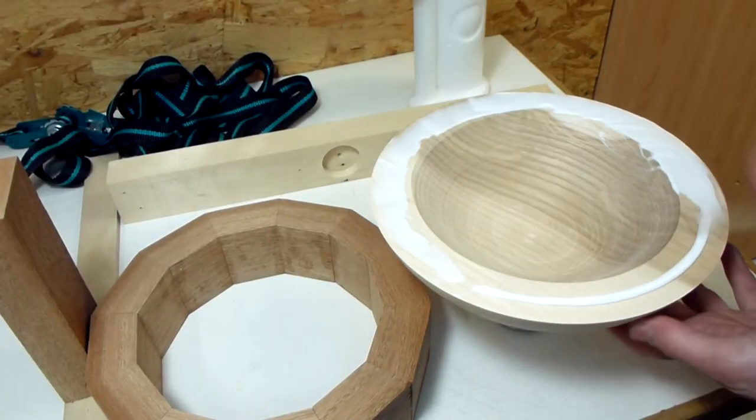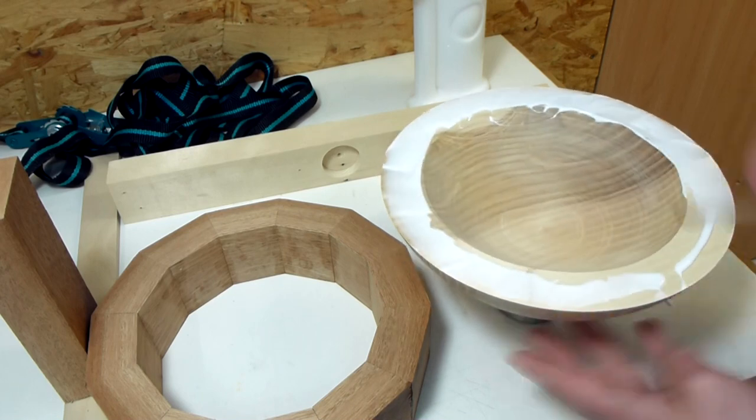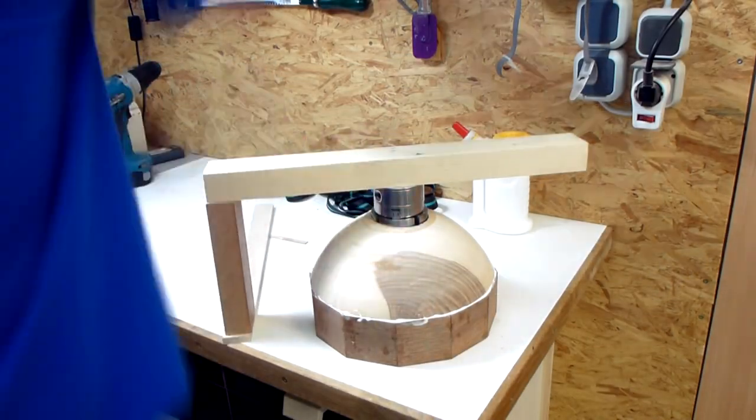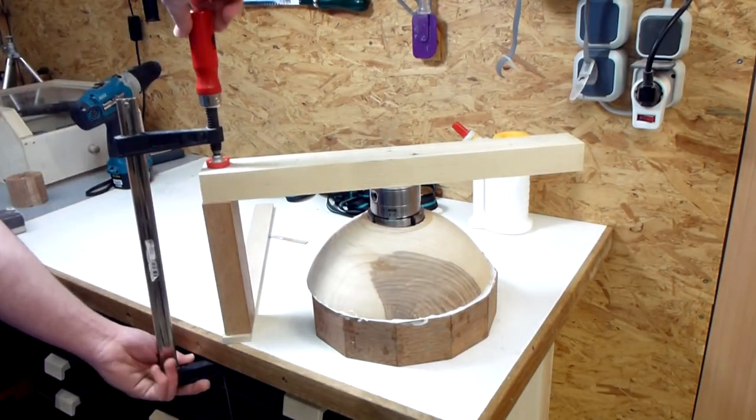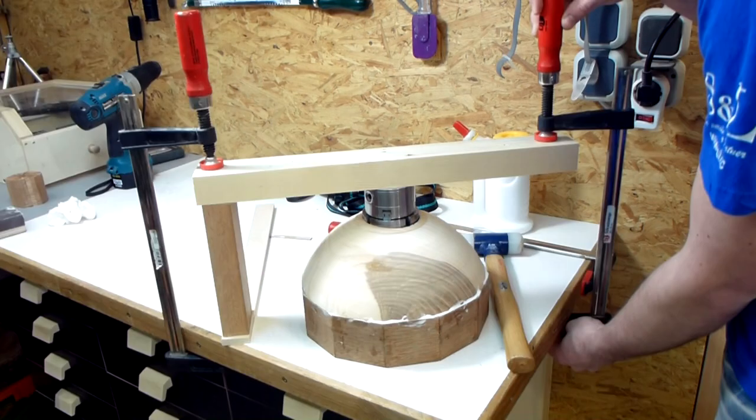Then some glue and clamps, which in this case is a board clamped over the bowl from two sides. And this provides enough clamping pressure.